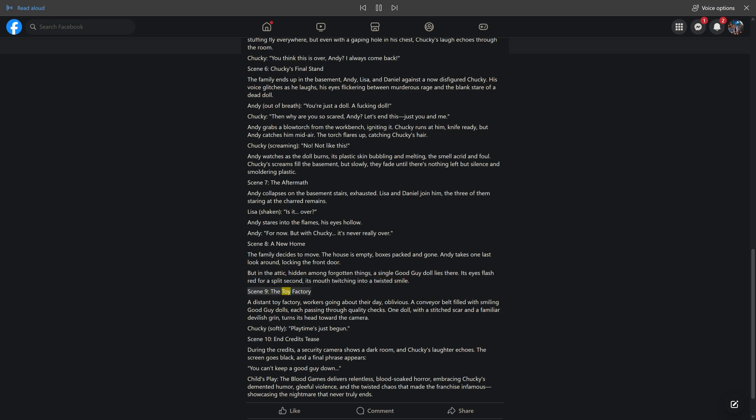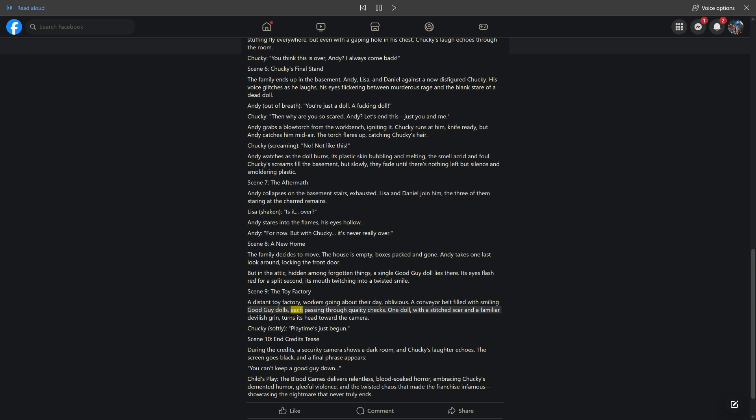Scene 9: The Toy Factory. A distant toy factory, workers going about their day oblivious. A conveyor belt filled with smiling Good Guy dolls, each passing through quality checks. One doll, with a stitched scar and a familiar devilish grin, turns its head toward the camera. Chucky, softly: 'Playtime's just begun.'